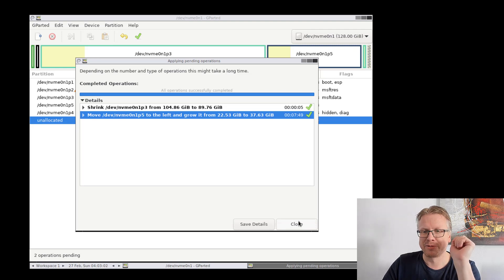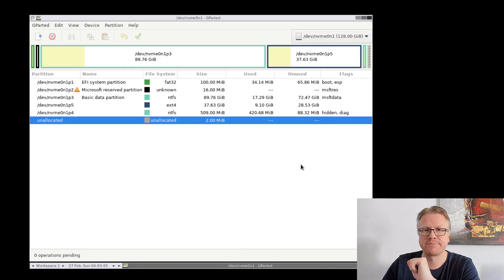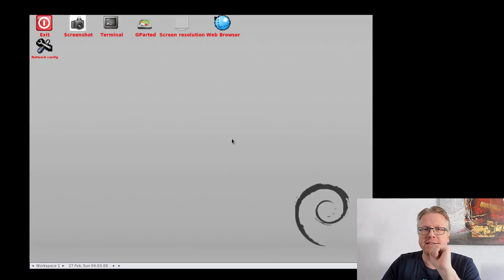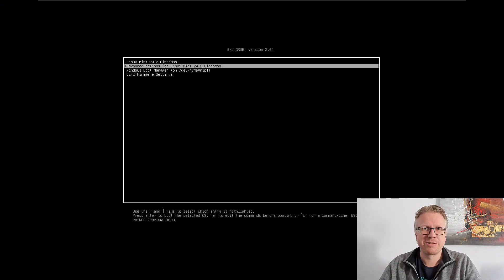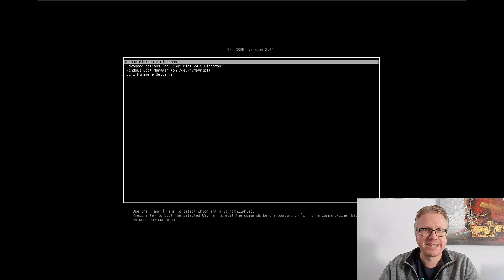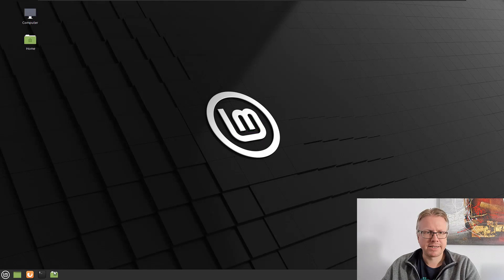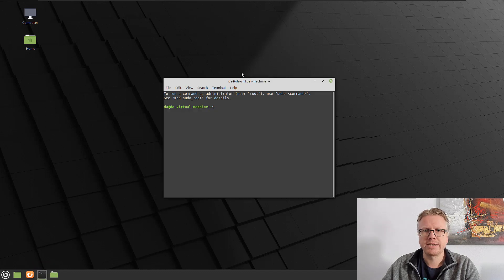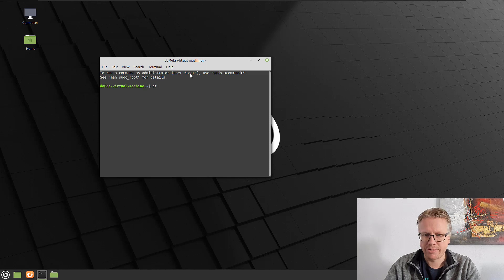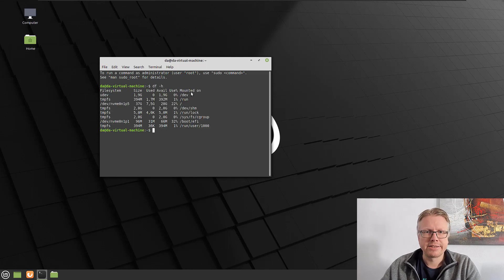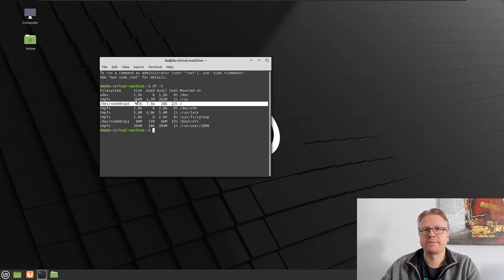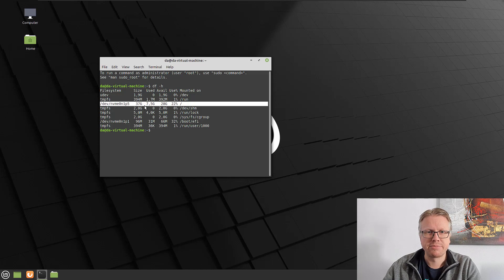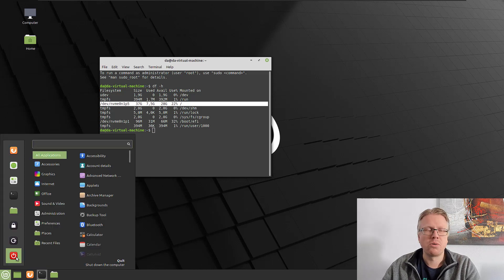The good sign is our boot loader, our boot menu is still working and shows Linux and Windows. So let's first try out Linux. It's working. Let's start a terminal and see how much disk space we have available now. As we can see now, our partition here is increased by the size we just configured in GParted. So we now have more space here available for Linux. Let's have a look to Windows if this boots up as well.